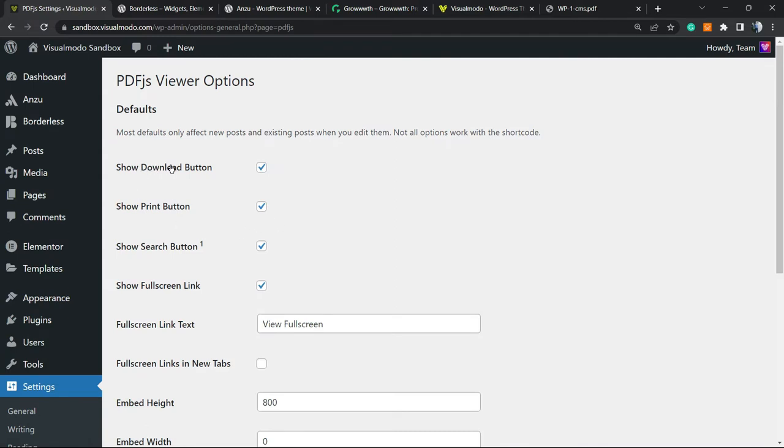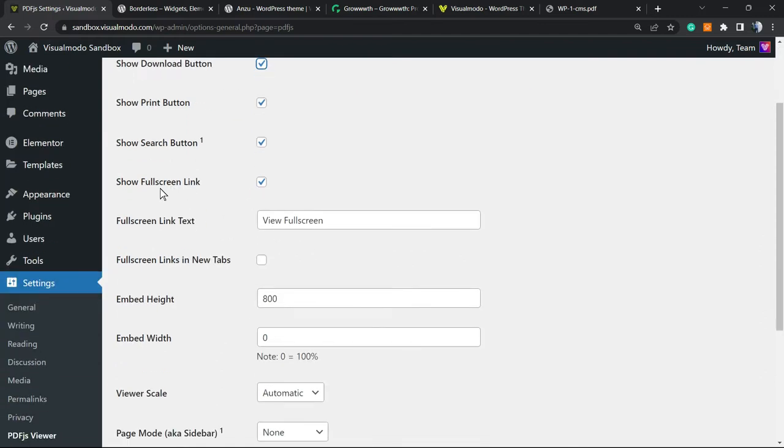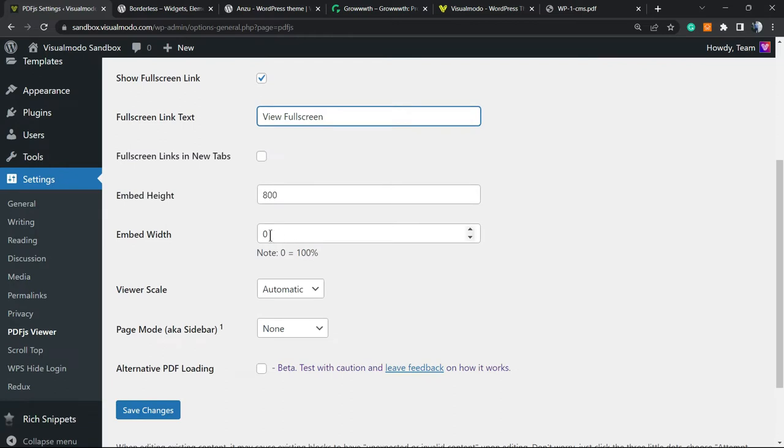Show Download Button - you can select or unselect this. Show Print Button, Show Search Button - this is very good for long PDFs, very useful. Show Fullscreen Link - you can even change the text to open fullscreen or open fullscreen links in new tabs. It's up to you.